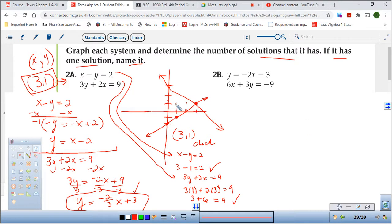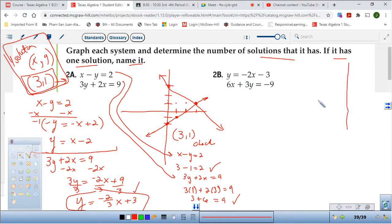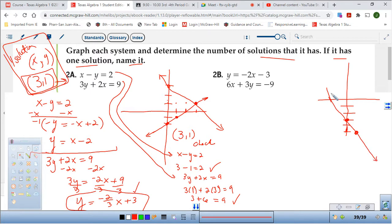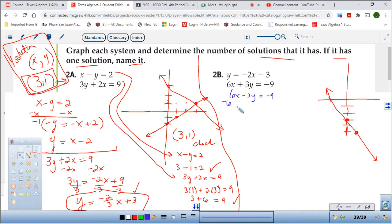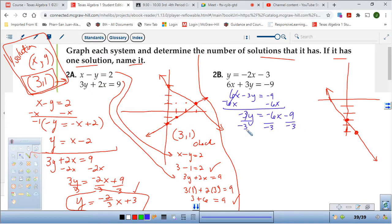The number of solutions: it has one solution. Name it — 3, 1. Let's try this next one. The first equation is already in slope-intercept form so I can graph it. Go down to negative 3 on the y-intercept, slope of negative 2 — down 2, over 1. My line goes through. For the second equation: 6x plus 3y equals negative 9. Subtract 6x, then divide by 3: y equals negative 2x minus 3.